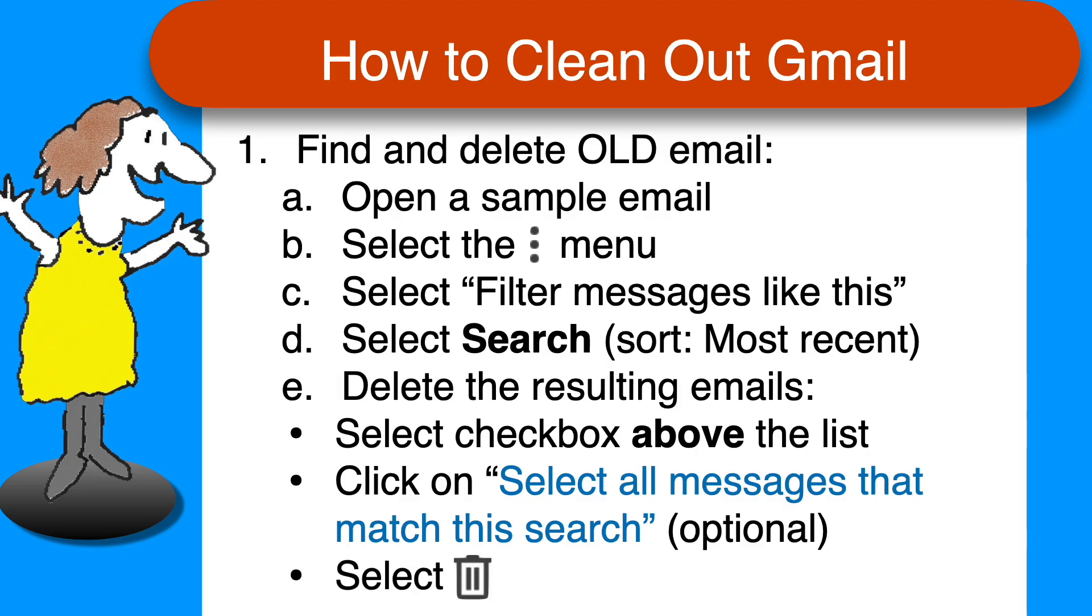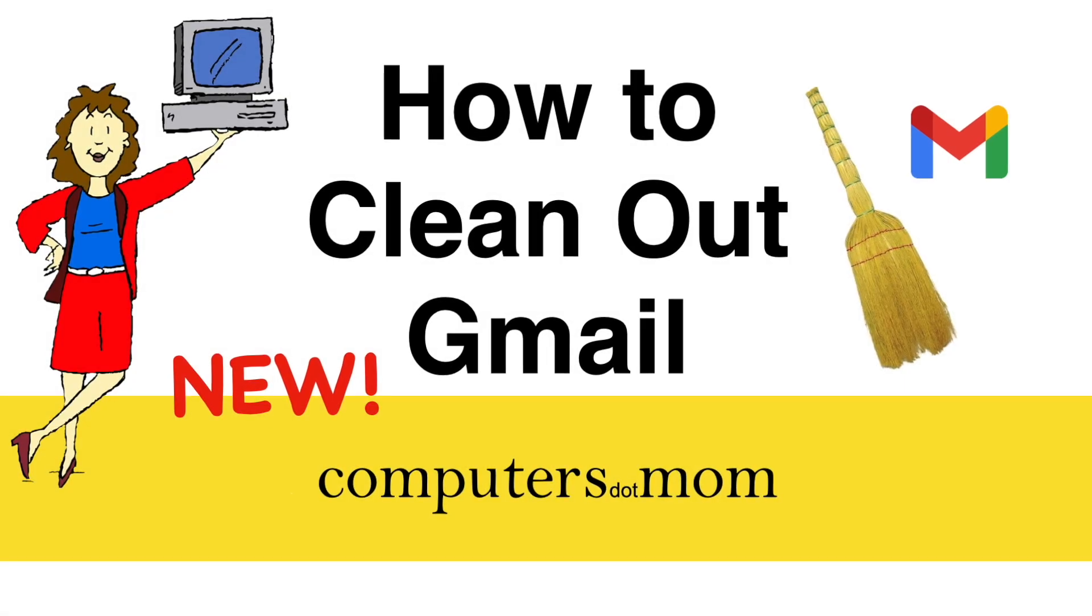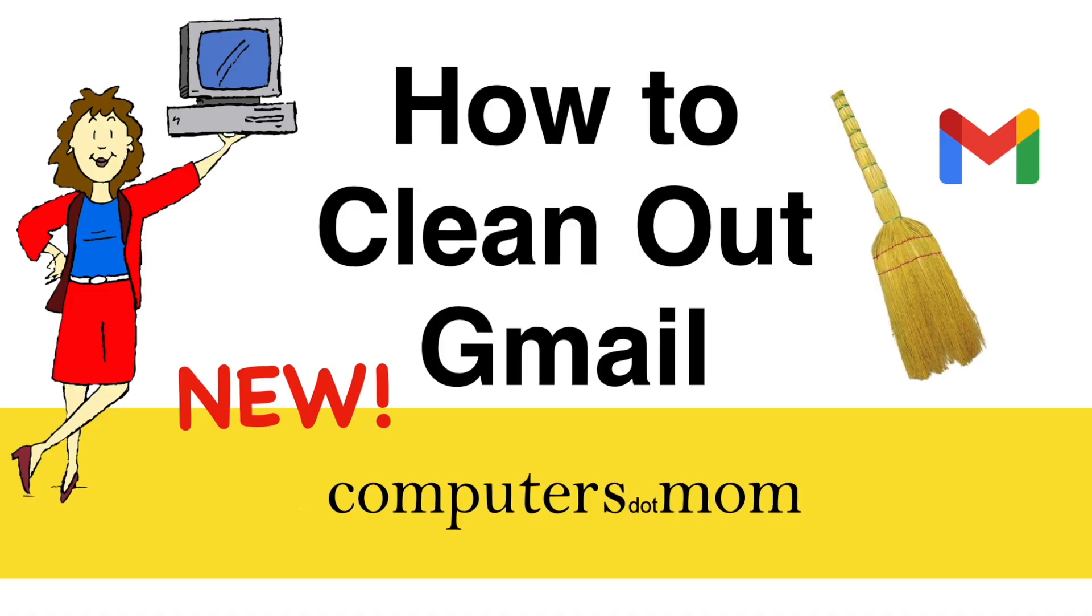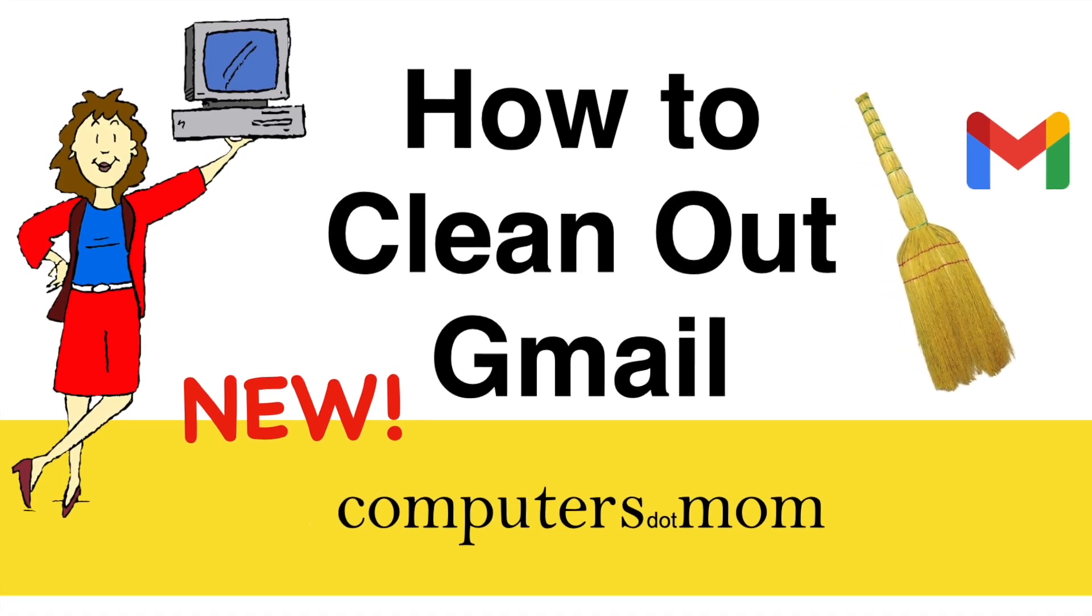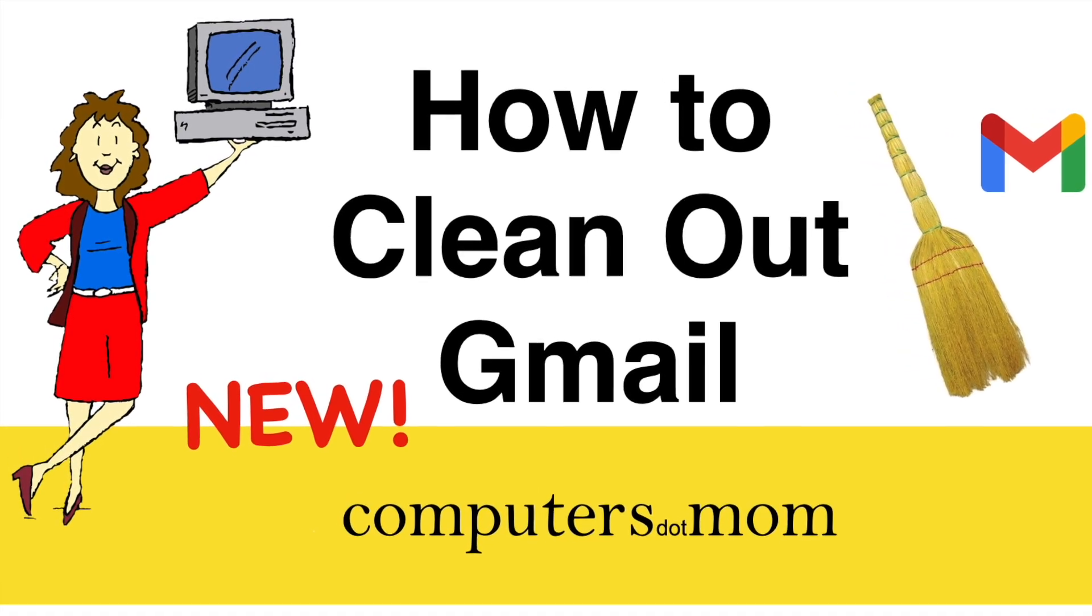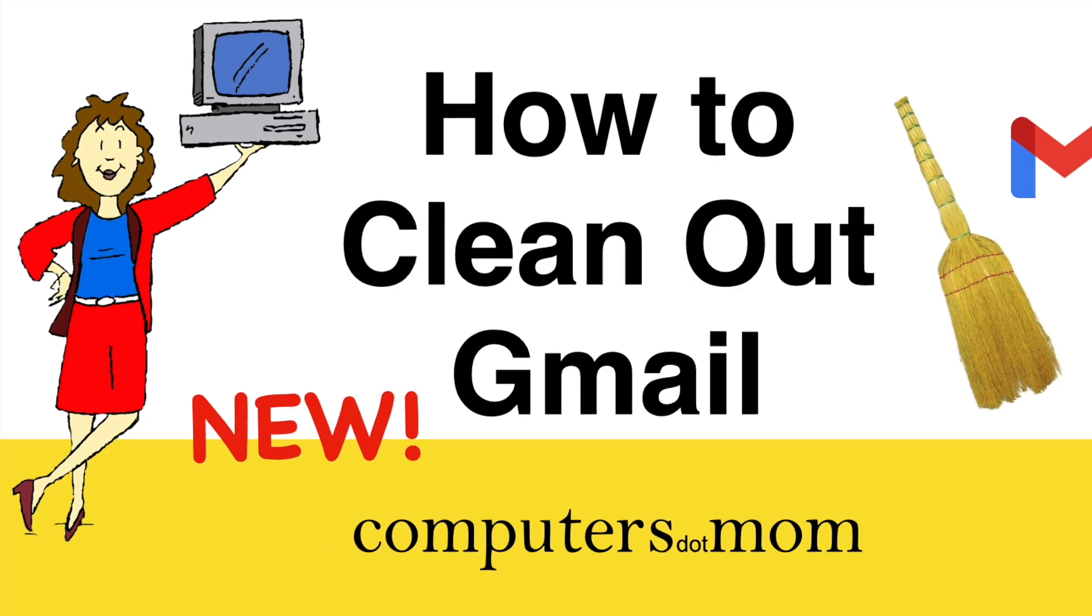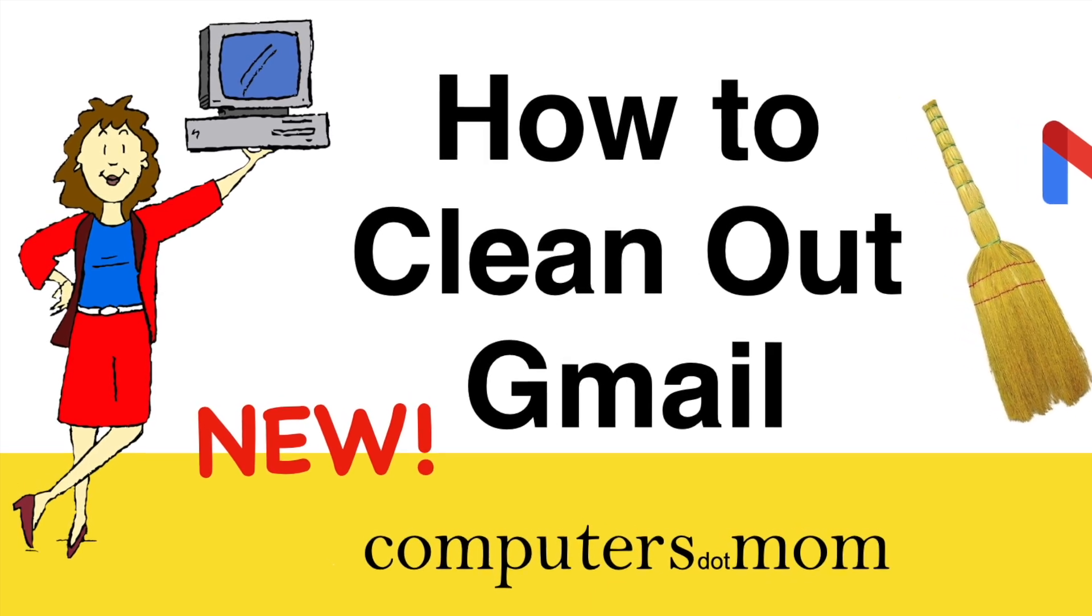Once you know how it works, just repeat the process for each company or organization, and in a few minutes, you can reclaim control of your inbox. Easy peasy. And we're done! Thanks for watching! Please like this video if you found it helpful. Feel free to leave comments and questions below, and don't forget to subscribe for more Computers.Mom videos.